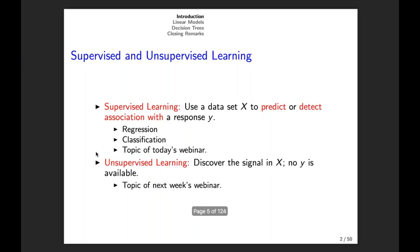The other big type of machine learning is unsupervised learning. The idea behind unsupervised learning is that we want to discover the signal in a matrix X and no Y is available. Unsupervised learning is an incredibly important topic and is going to be covered in next week's webinar. Today I will just be focusing on supervised learning.